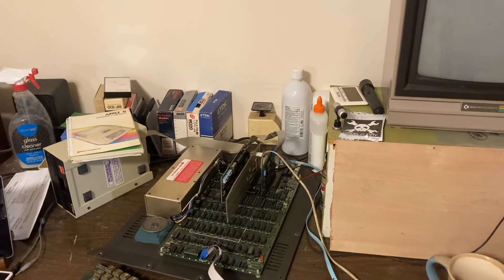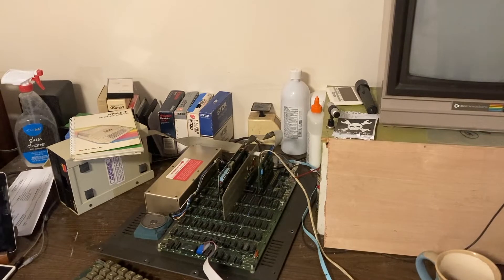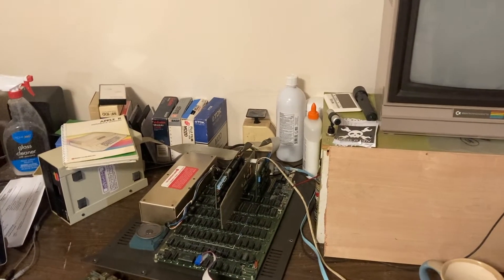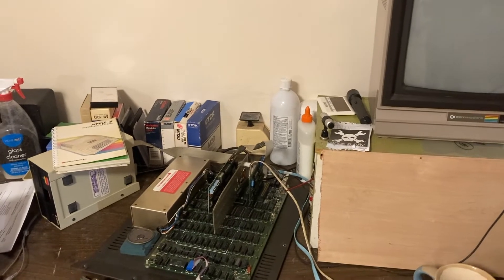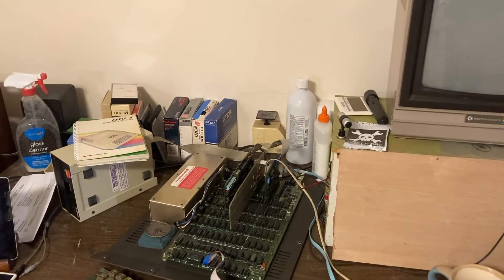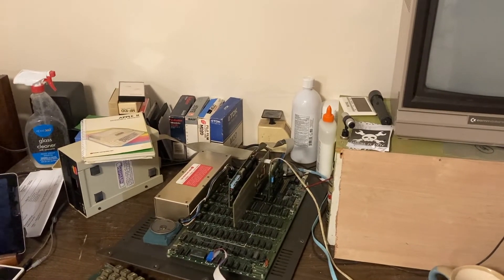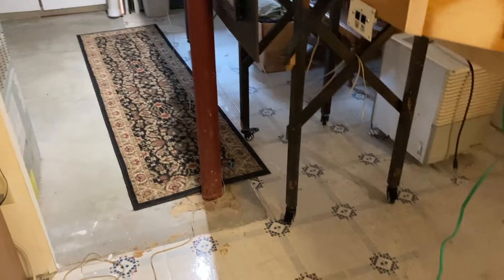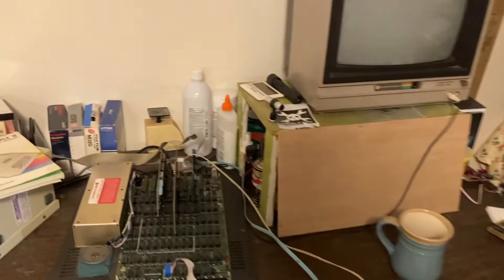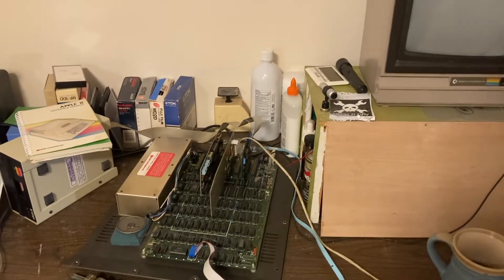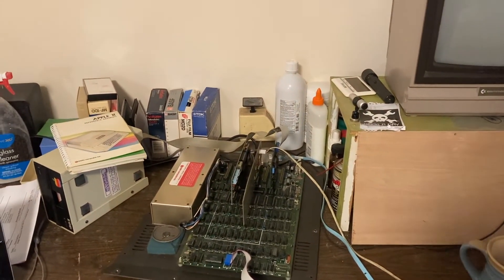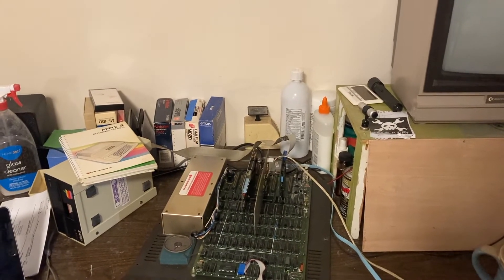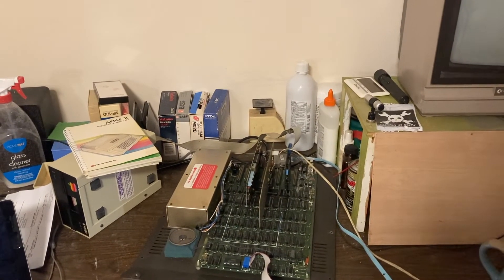The input buffer will take the output from the block detector and bring it into the computer so I can computerize my system. And if you look on the floor there, I got two little umbilical cords going over the layout to this computer. One connects to the serial port on the NCE Powerhouse Pro system.